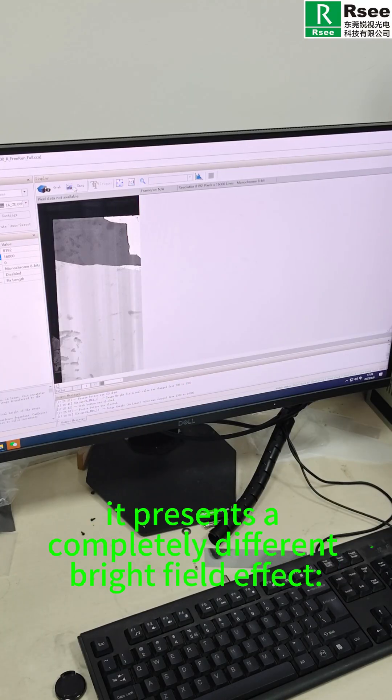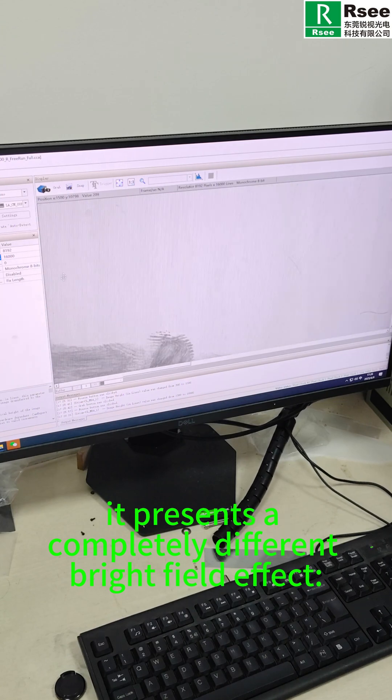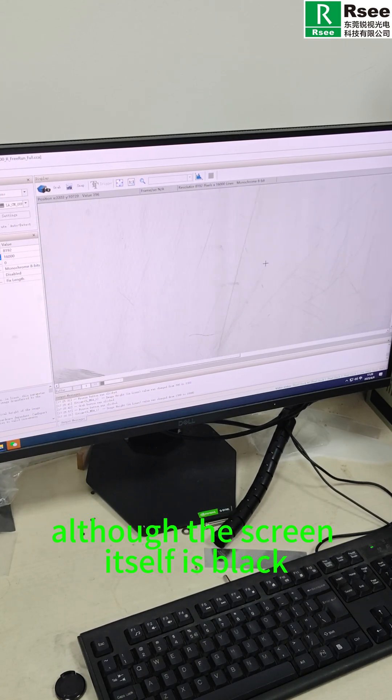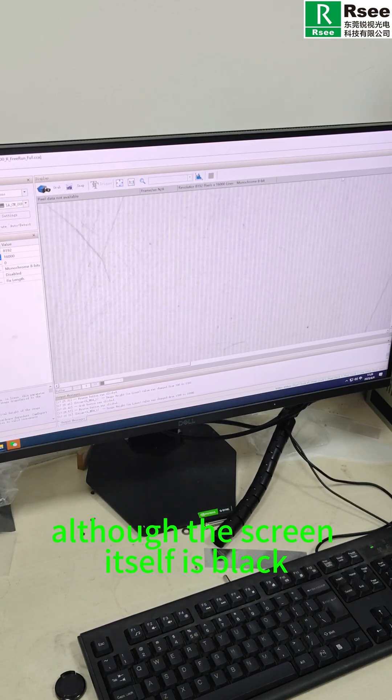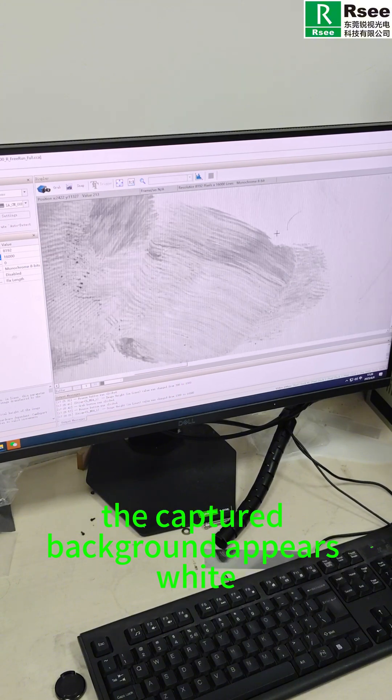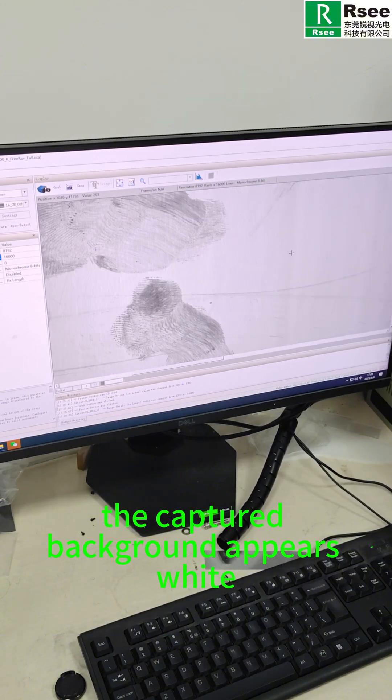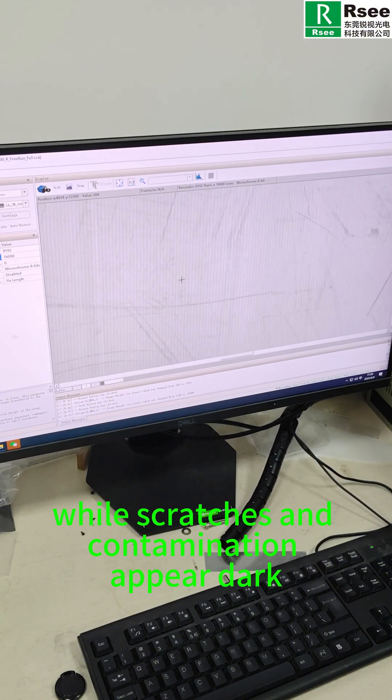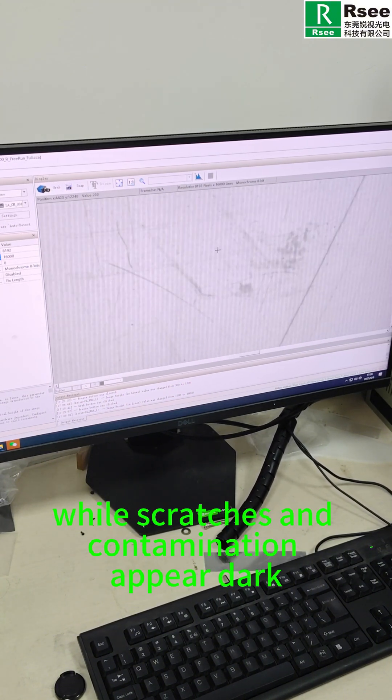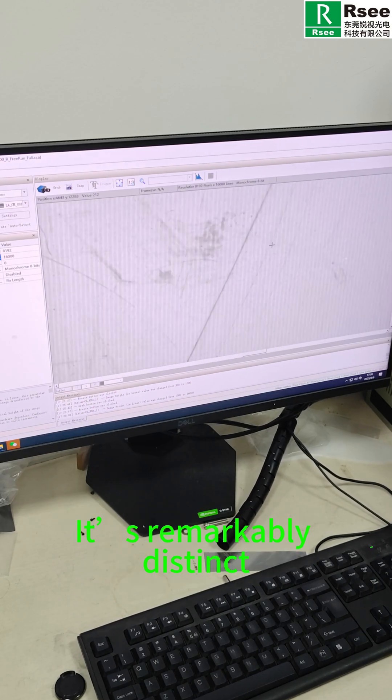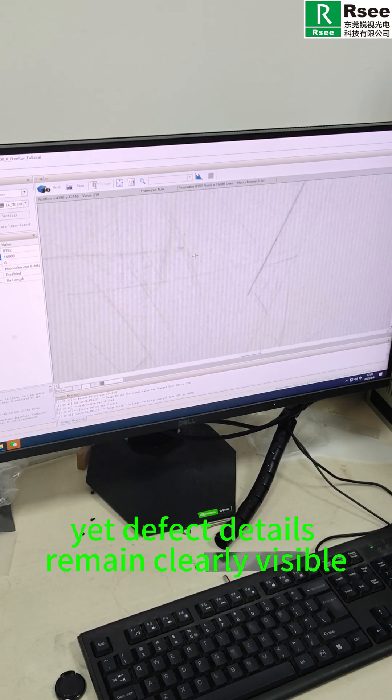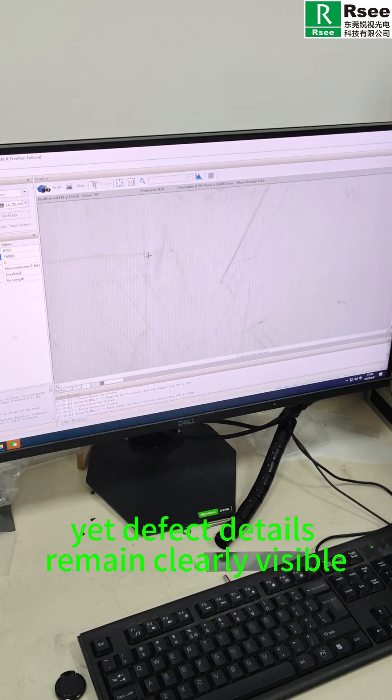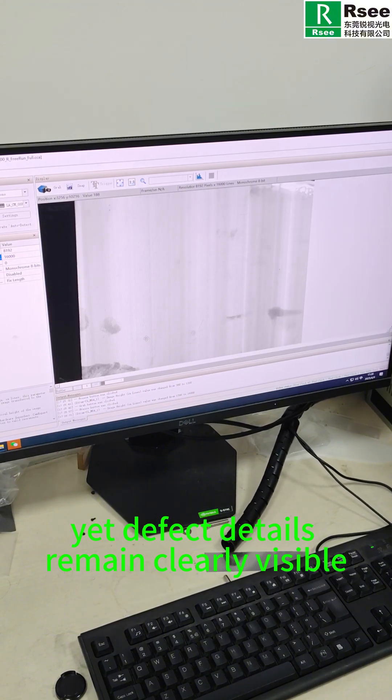This time it presents a completely different bright field effect. Although the screen itself is black, the captured background appears white while scratches and contamination appear dark, remarkably distinct yet defect details remain clearly visible.